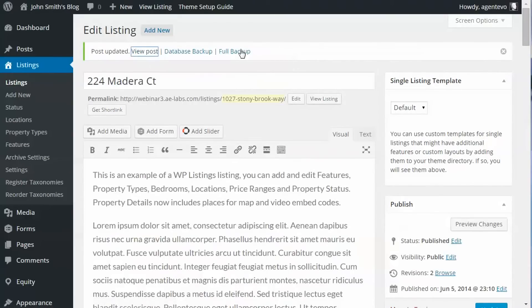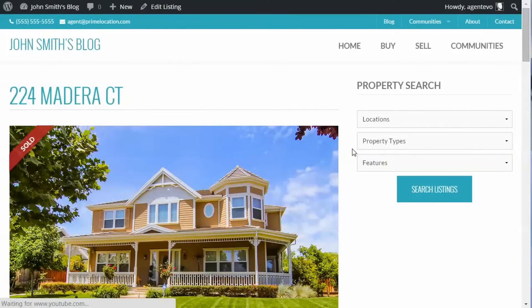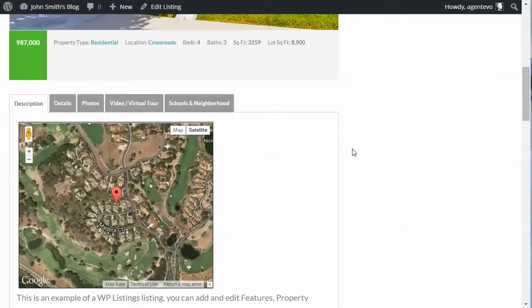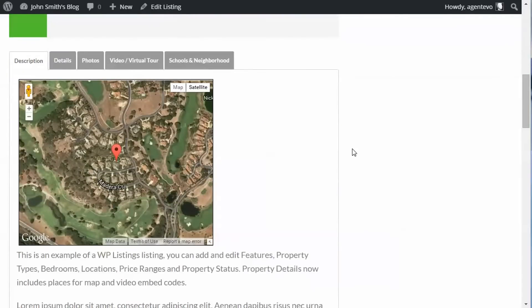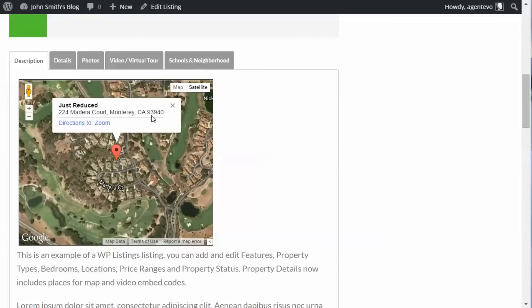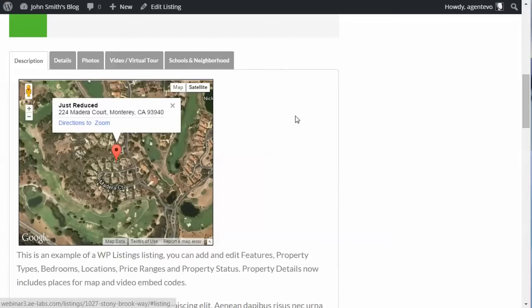And let's view it. And you'll see now we've got our map here with the satellite view with our little map marker. And again you can get directions too.